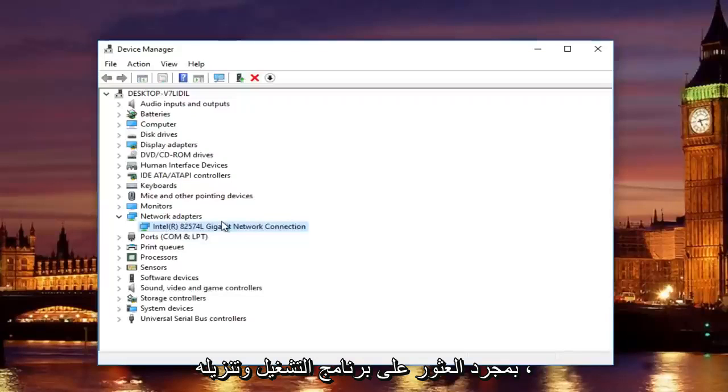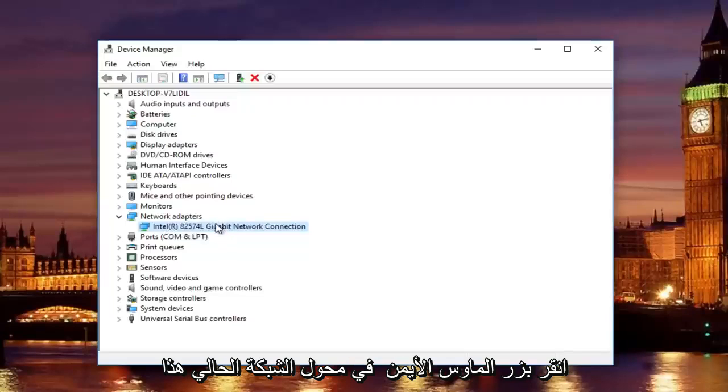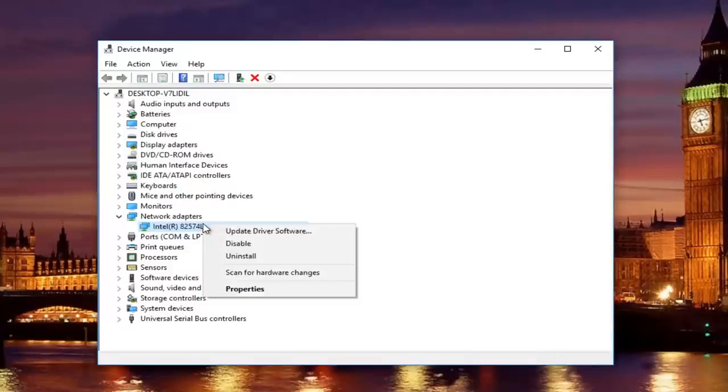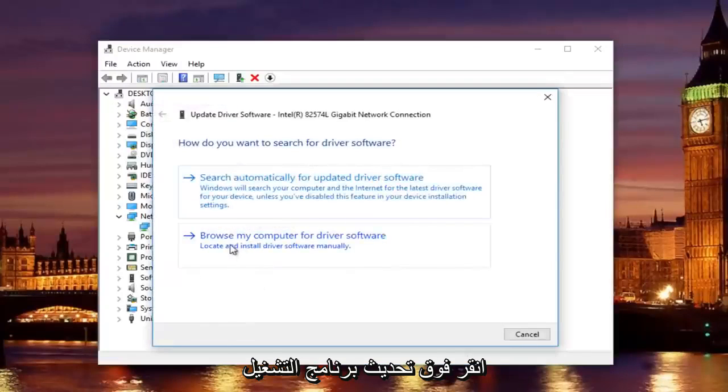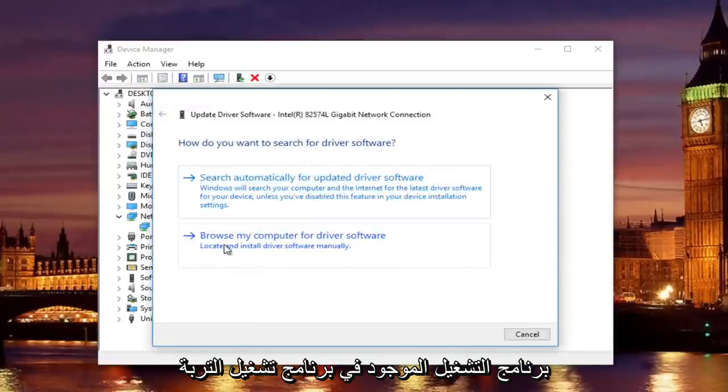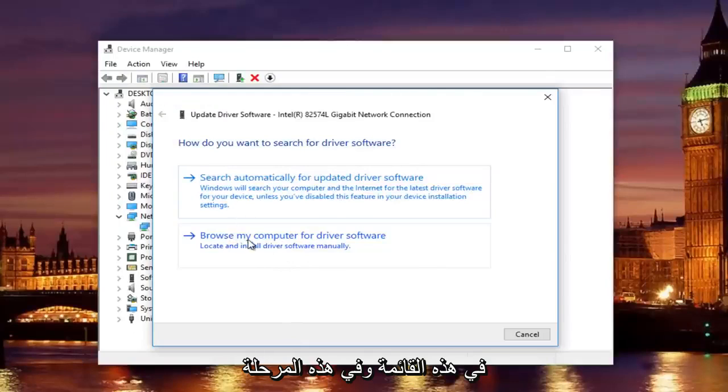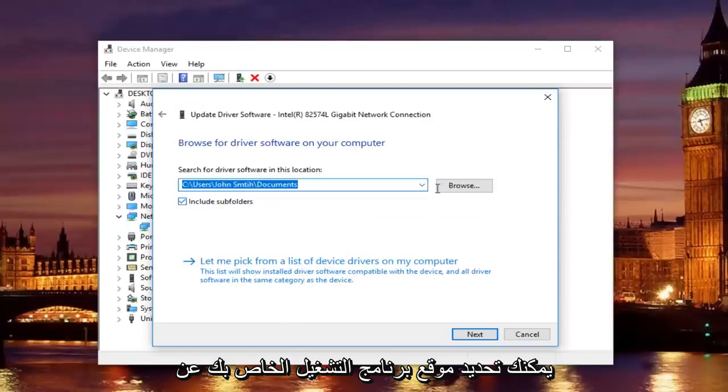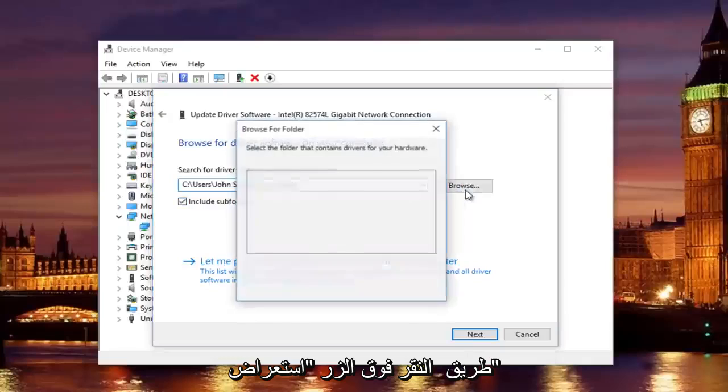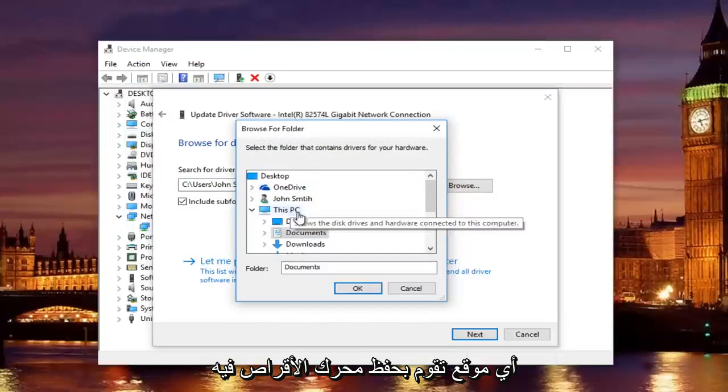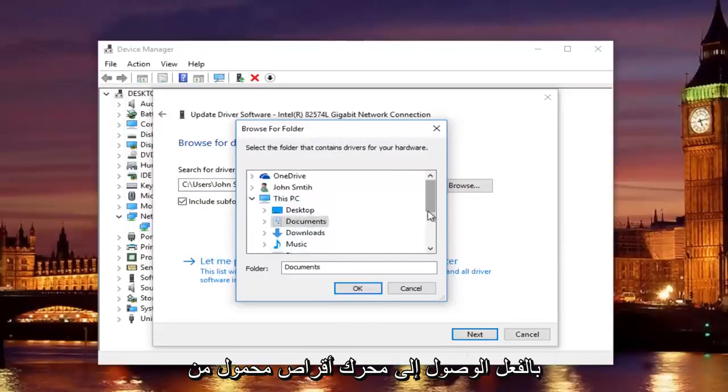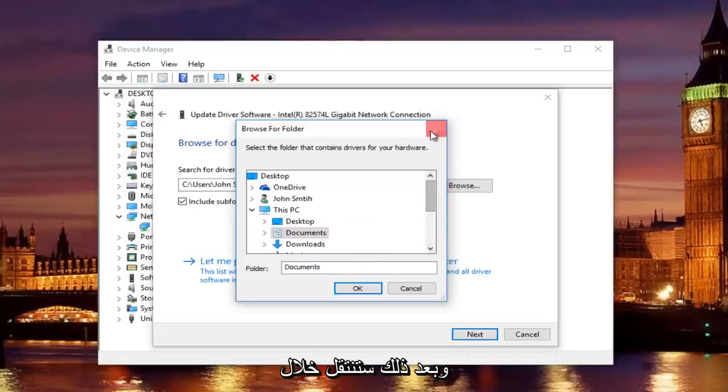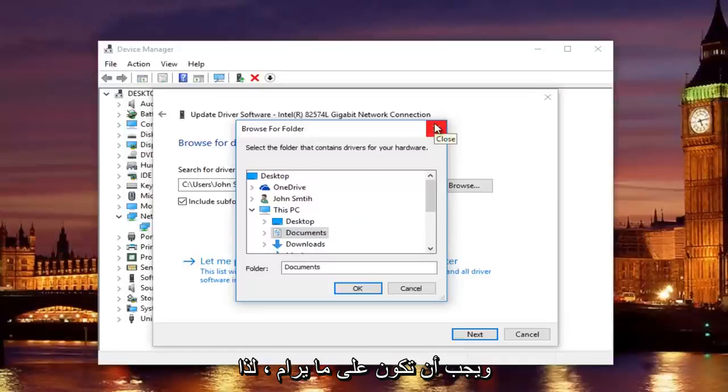Once you find and download the driver, all you have to do to install it is right-click on this current network adapter that's listed here. Left-click on update driver software. Left-click on where it says browse my computer for driver software, locate and install driver software manually. Should be the second option on this list. And at this point you would just locate your driver software by clicking on the browse button and you can navigate the path to whichever location you save the driver to. Preferably it would be the desktop or you could actually access a flash drive through here as well. Then you would just go through the process of installing the driver software and you should be good to go.